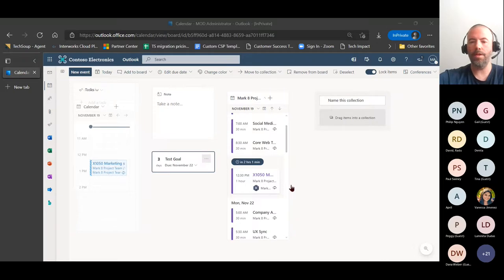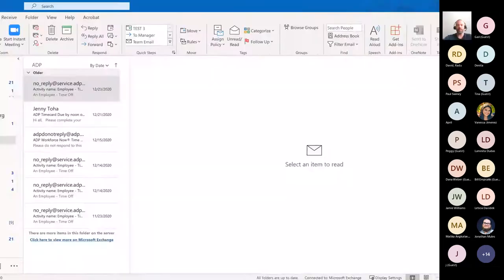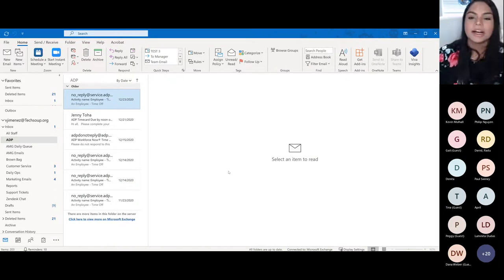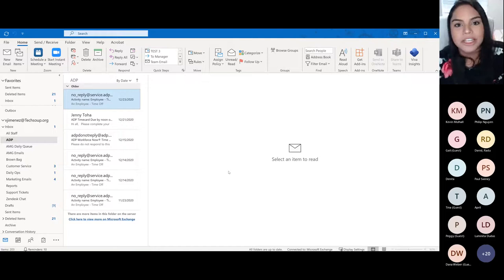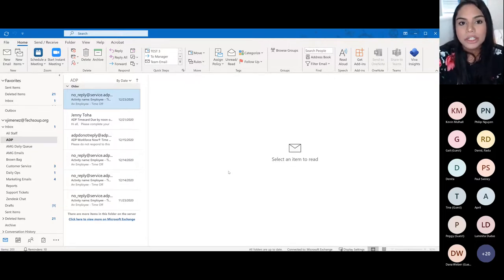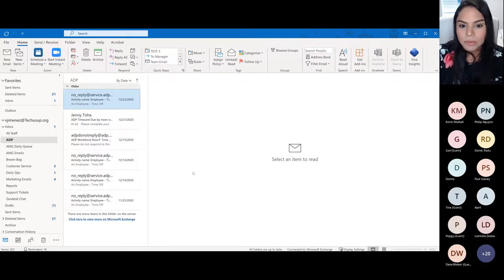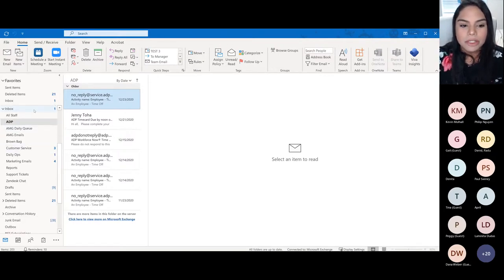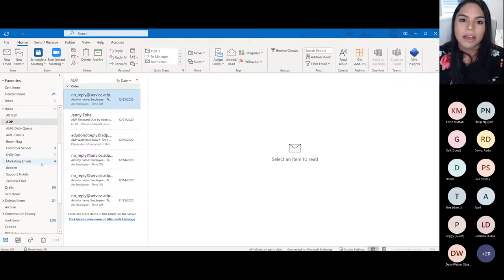That's it for Outlook for the web. I'm now going to pass this over to Vanessa, who will be touching on Outlook for desktop. Hi everybody, great to meet you all. What we're going to learn today are some organization and productivity tools. We're going to start with organization tools, and the first thing we're going to learn is how to create folders in the desktop application. In my inbox I have a few folders, which help me stay organized and find important mail.